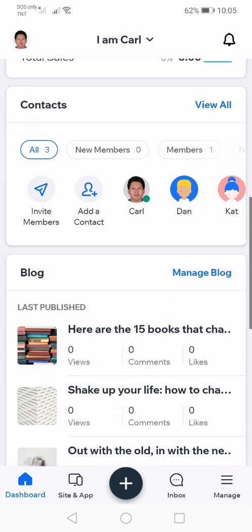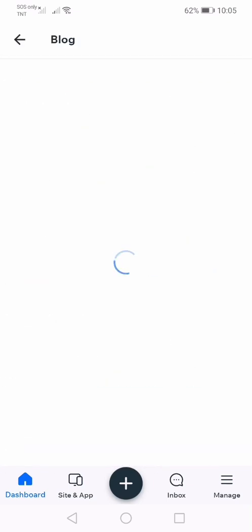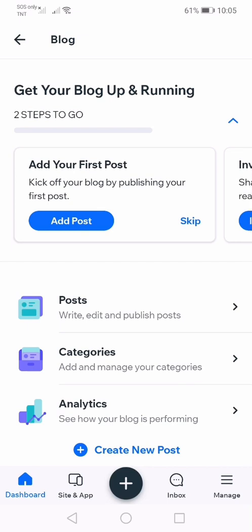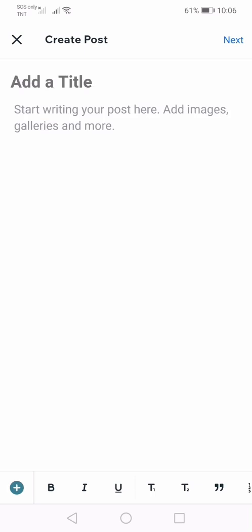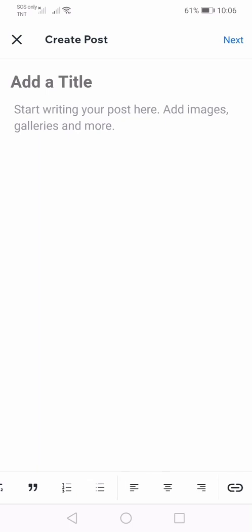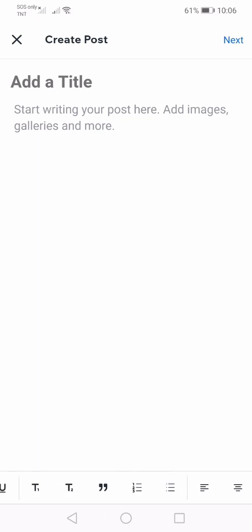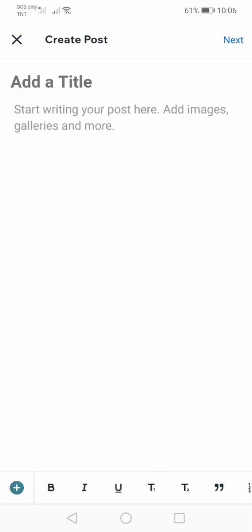I'm going to write my blog post. Let's go to manage blog. Next, we need to click add post. In creating your post, you can have images, galleries, and other materials. When writing the body of your blog post, you can use features to make text appear as bold, to align text, put a quotation, and add numbers and bullets. Now let's write our very first post.